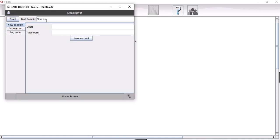We're going to set up two users. So our domain name is just going to simply be mail.com. We're going to set up two users, one called Alice.